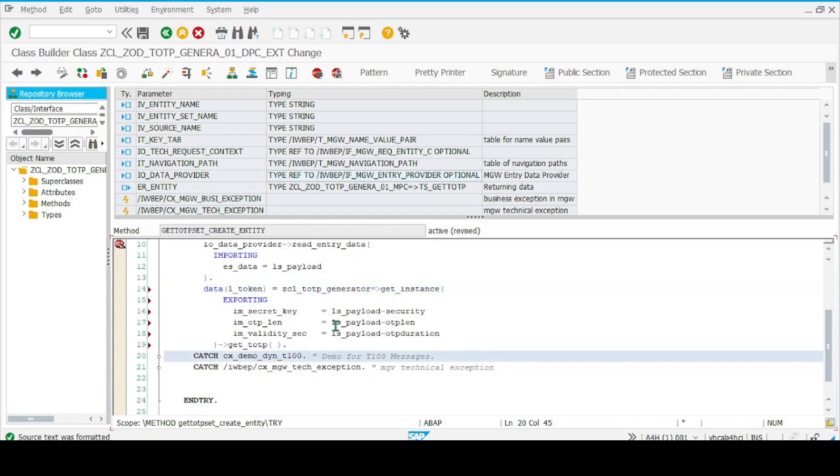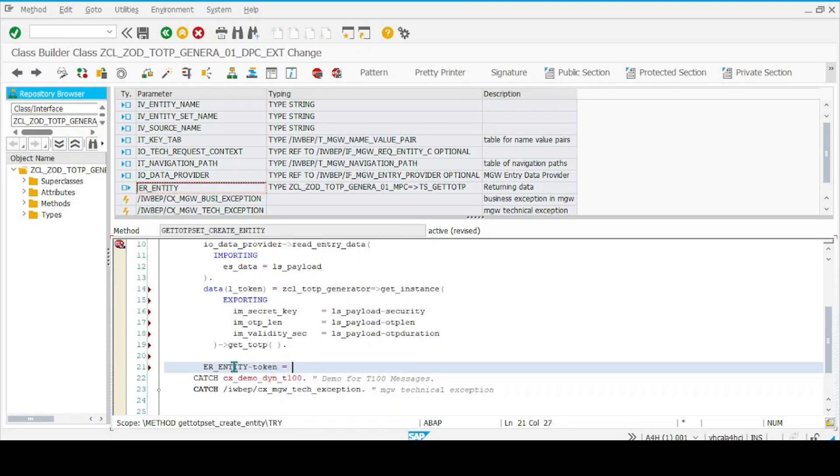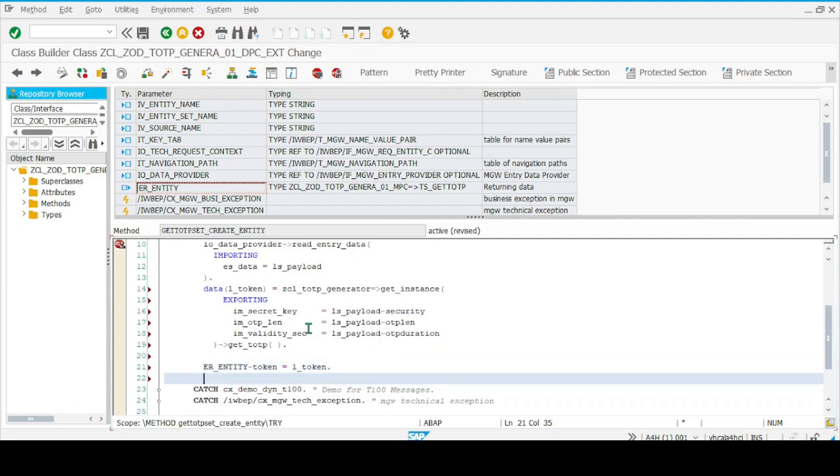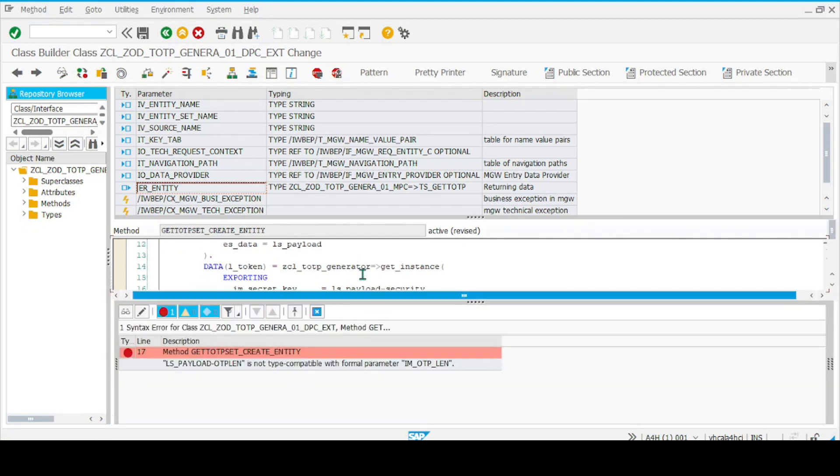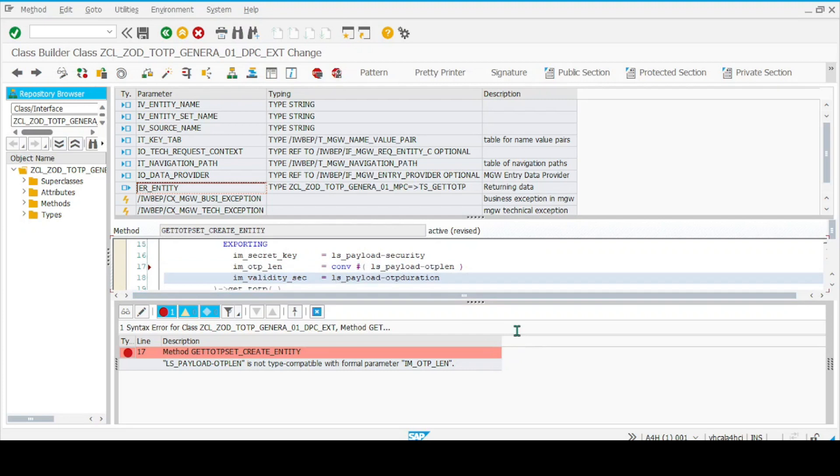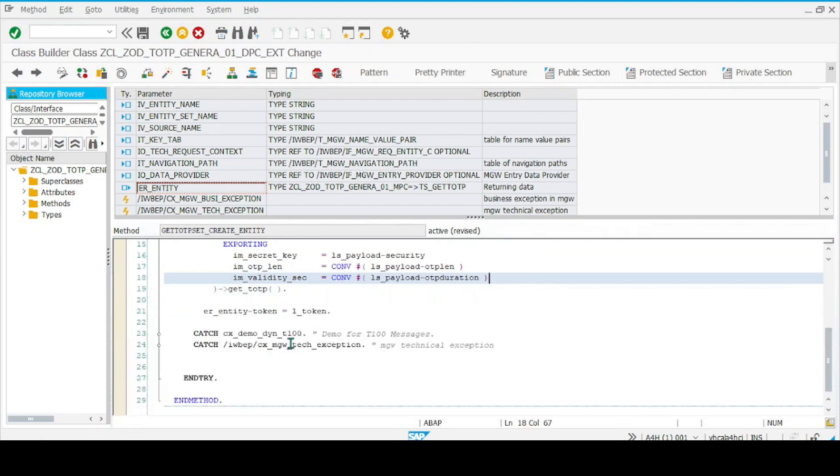This information I have to pass back to our ER_ENTITY. We can just pass the token—the token is this. It's all correct. Okay, we have to change type compatibility. Hopefully things are fine. Yes, it is. Now activate it.